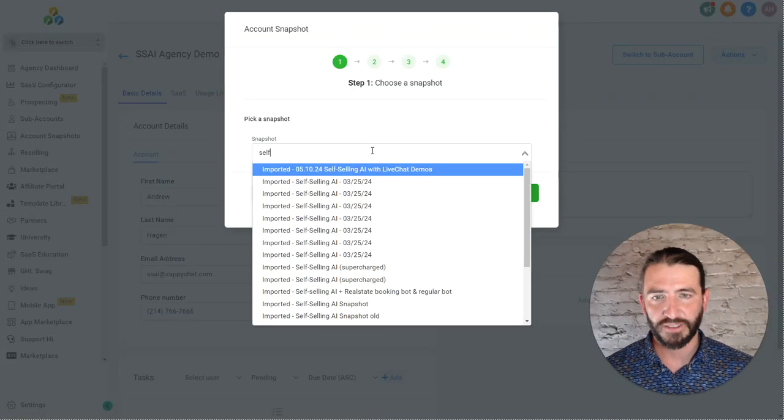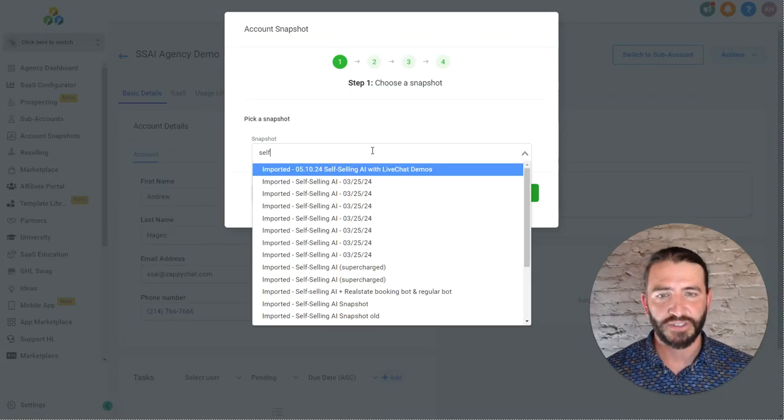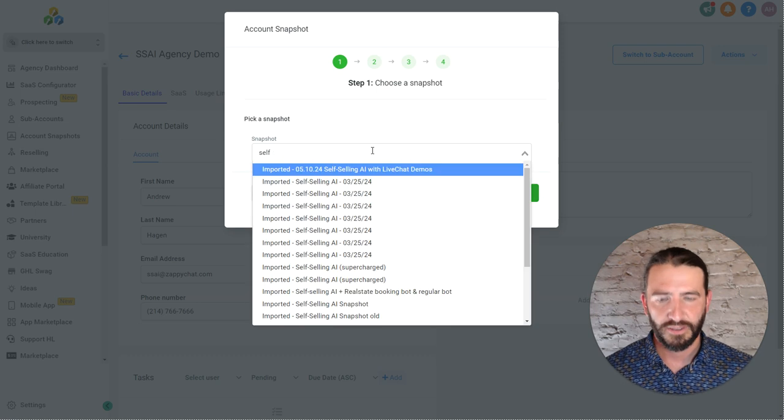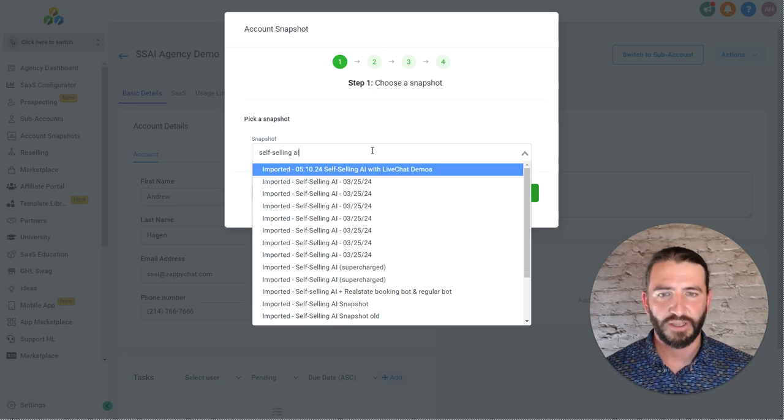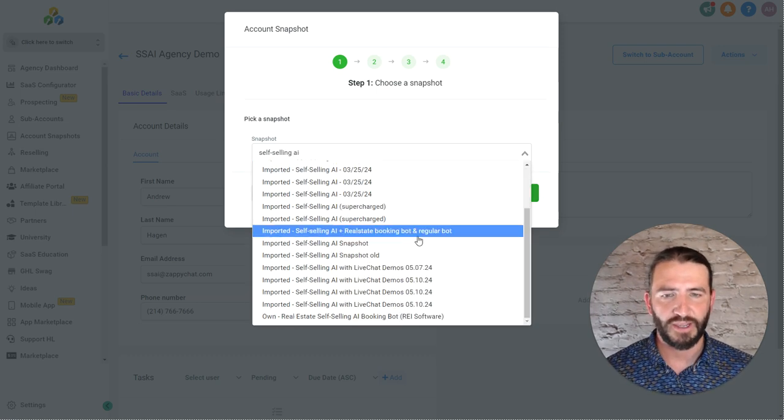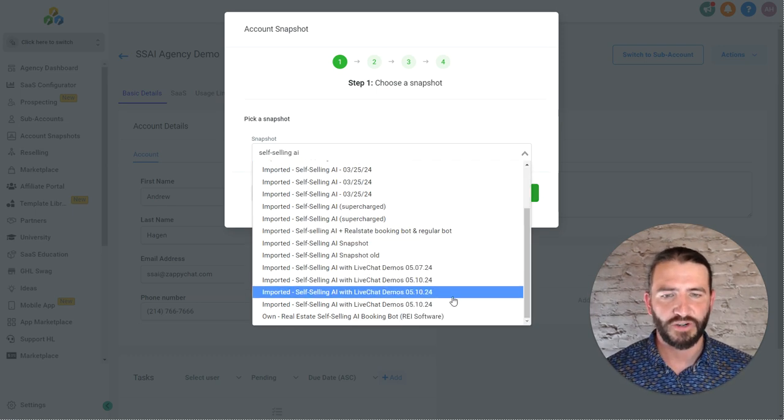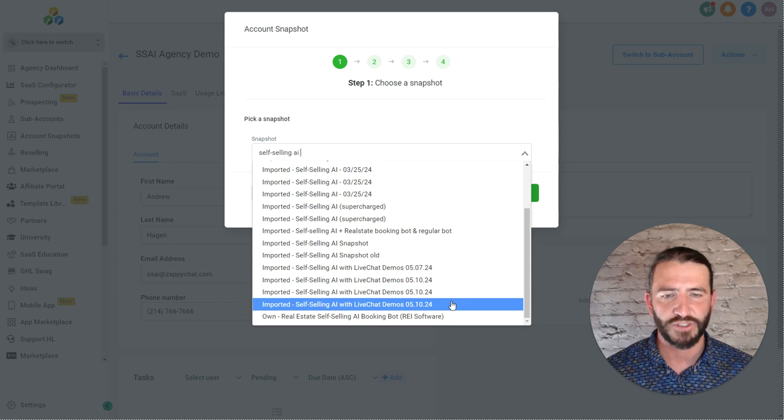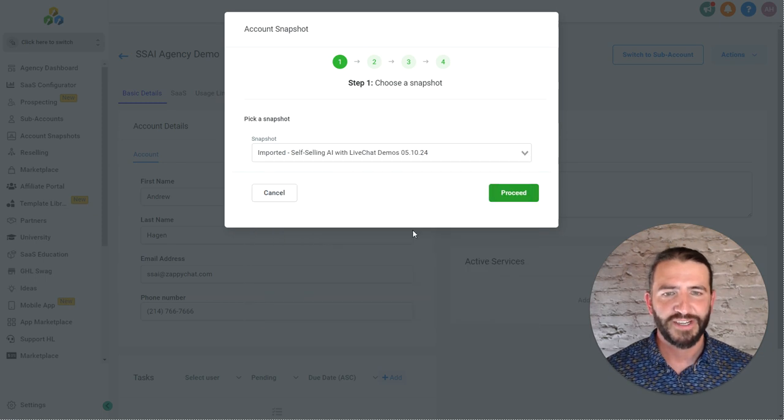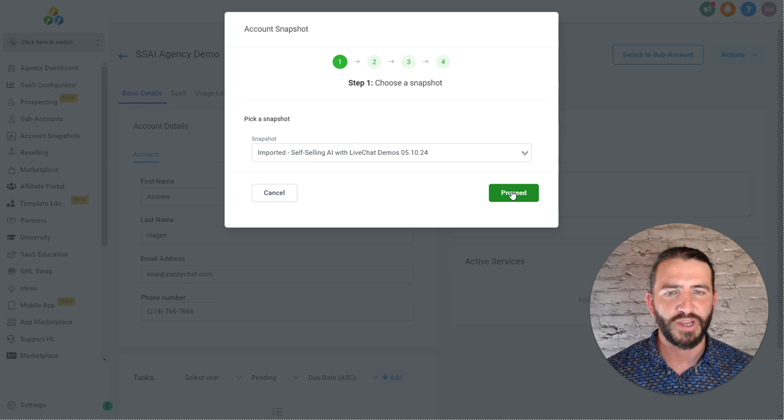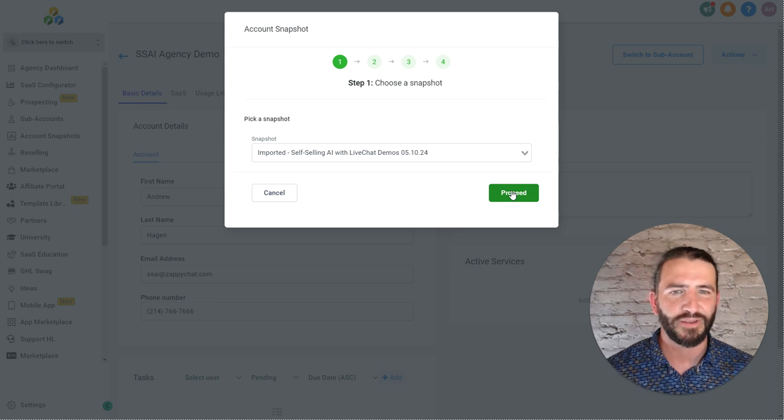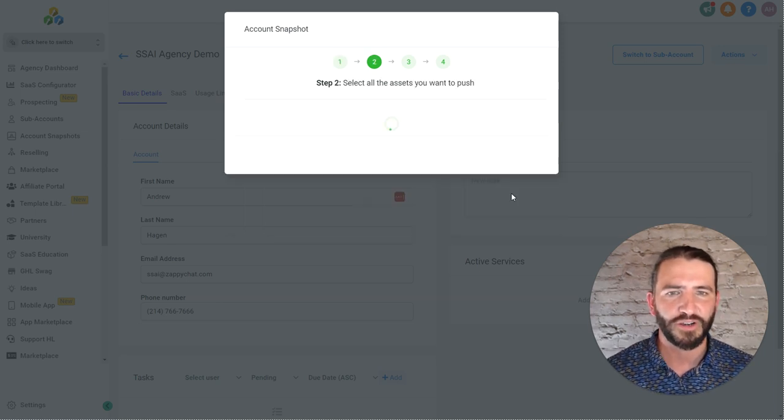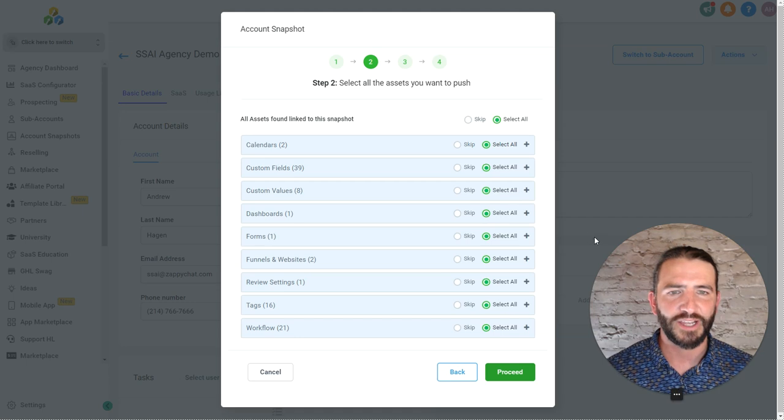And I'm going to find my self-selling AI. So let's see, self-selling AI. And we just loaded in the 5.10.24 version. You can see older versions all here. And so make note of what version you imported in. Load in the latest one. Small updates and changes are made occasionally.